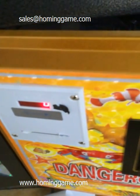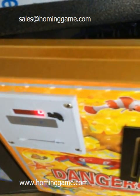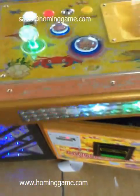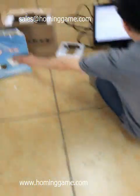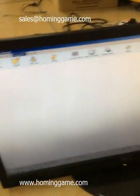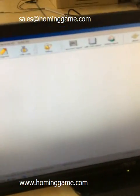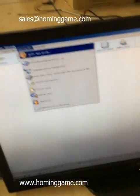If the player takes the ticket to the counter to exchange money, the owner will lose their money. So how do we protect the owner's profits? We can use our printer system.